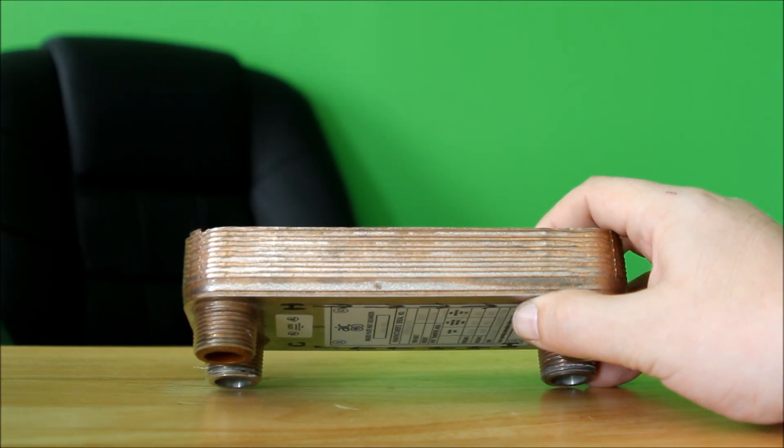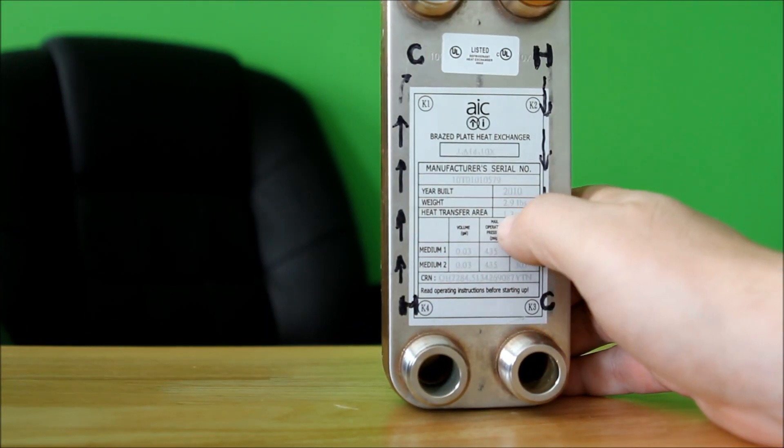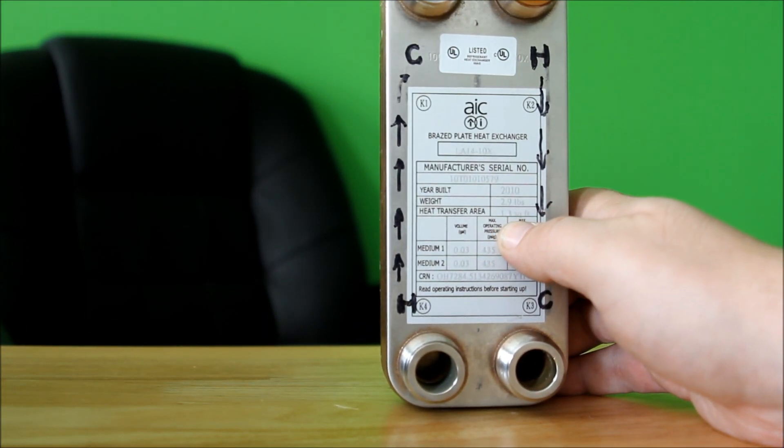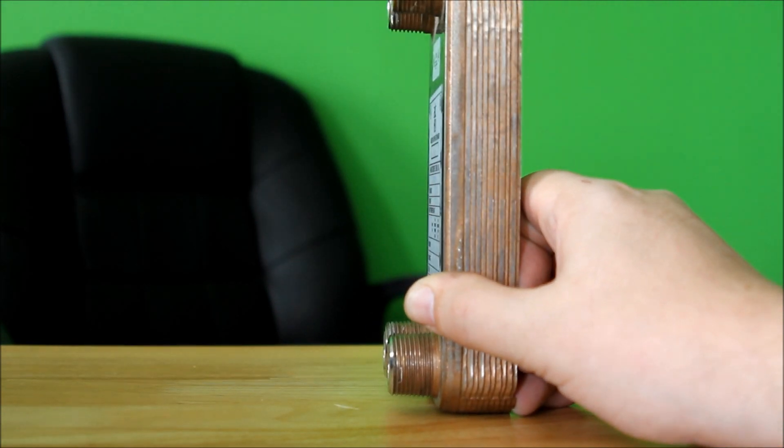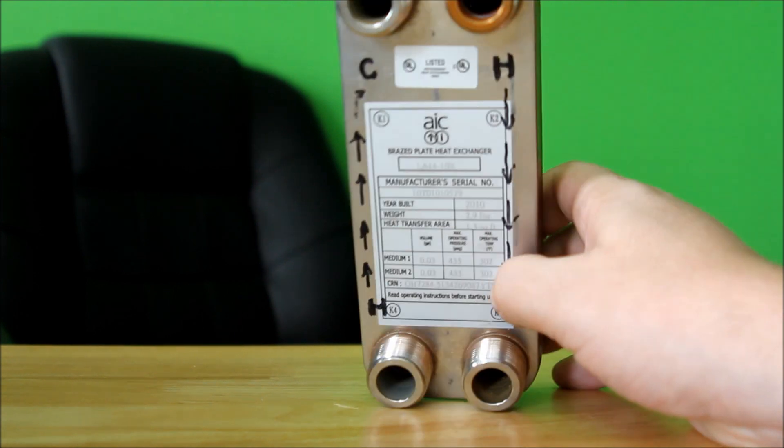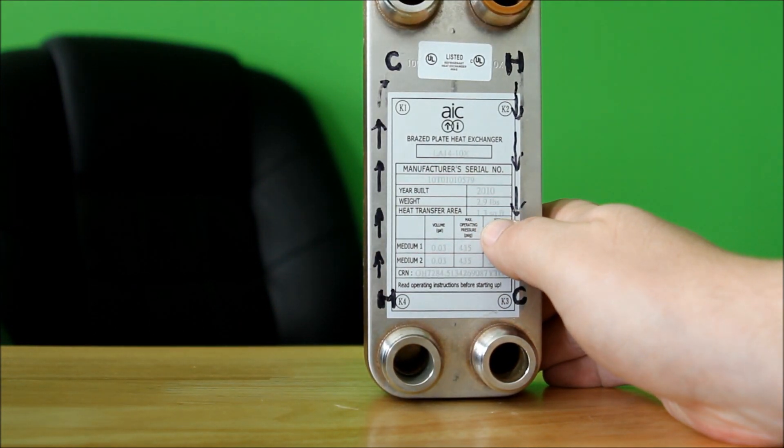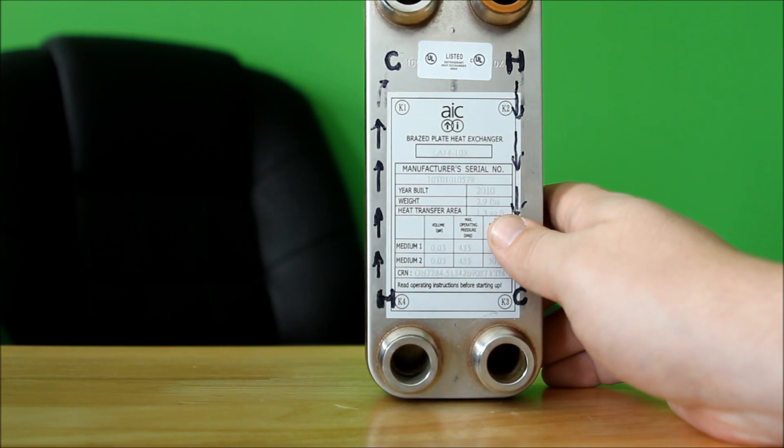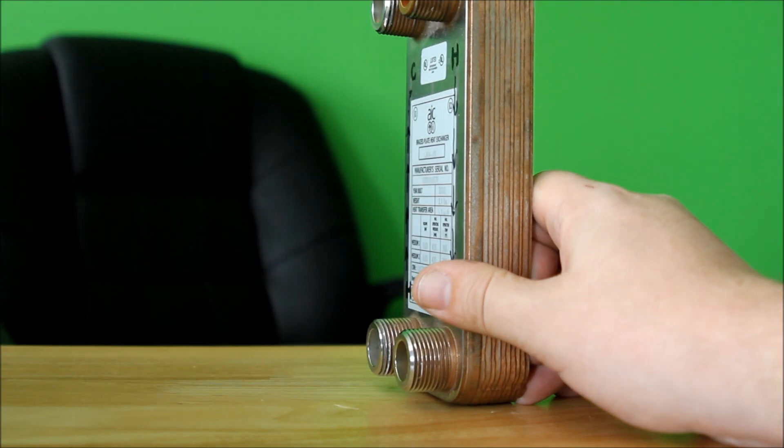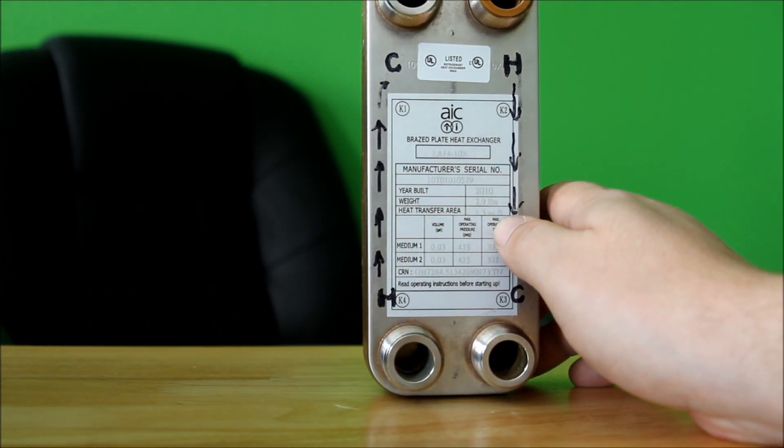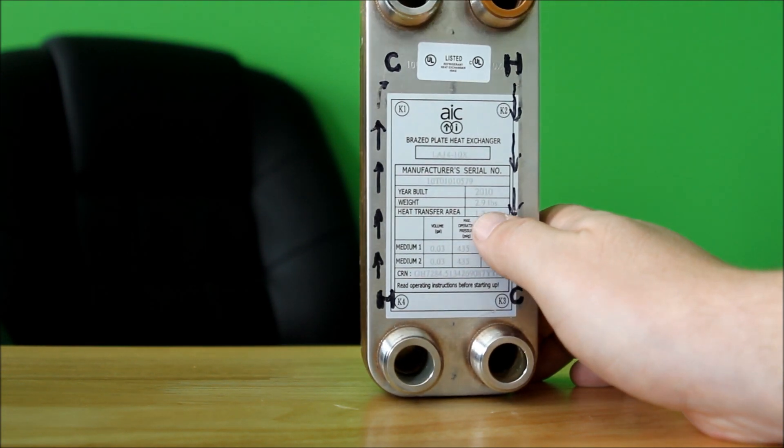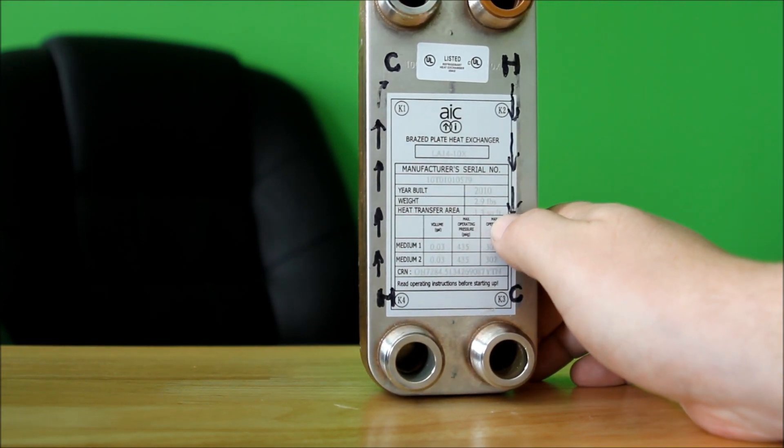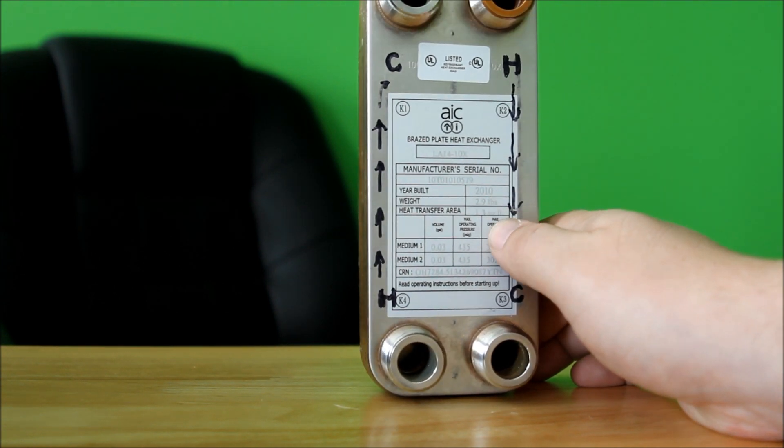It has a heat transfer area of 1.3 square feet. So if you actually took the plates apart and laid every second one out, you would actually get 1.3 square feet. That basically tells you the total transfer area between the two liquids or the refrigerant.